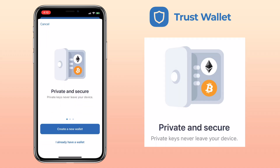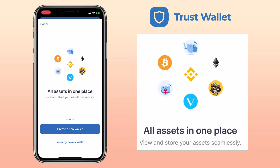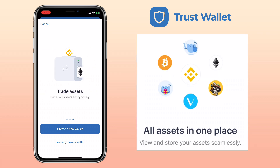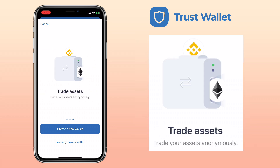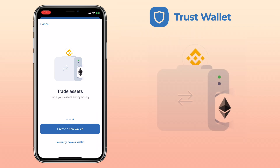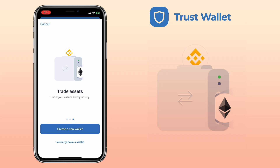TrustWallet is a private and secure non-custodial wallet. You can view and store all your assets in one place and trade assets anonymously. If you want to retrieve your old wallet, just tap 'I already have a wallet' and use your recovery phrase to retrieve it. But for this video, we'll make a new one.